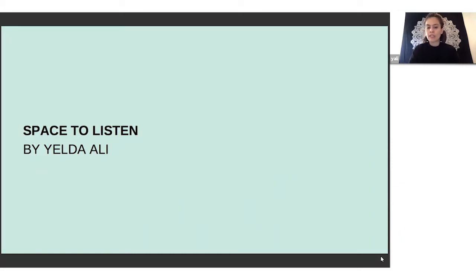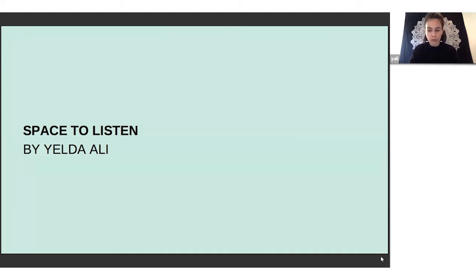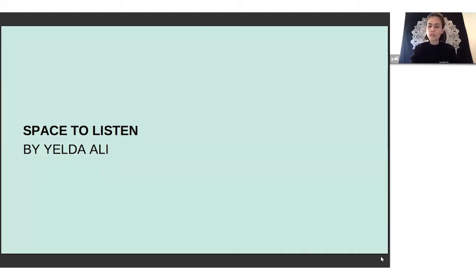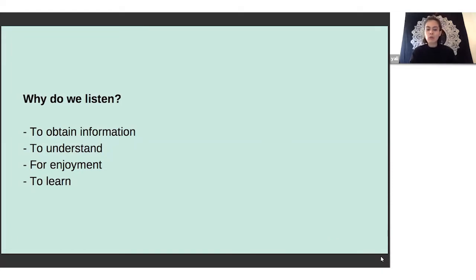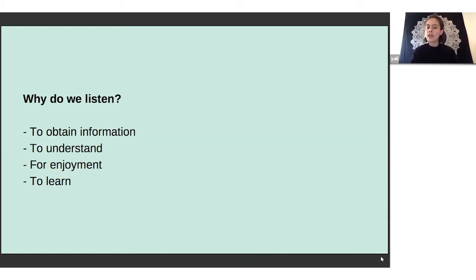Listening really has to do with acknowledging that someone is going through something, even if it's uncomfortable. So why do we do it? Why do we listen? Before we get into the importance of listening, I wanted to just break down the reasons why we listen.